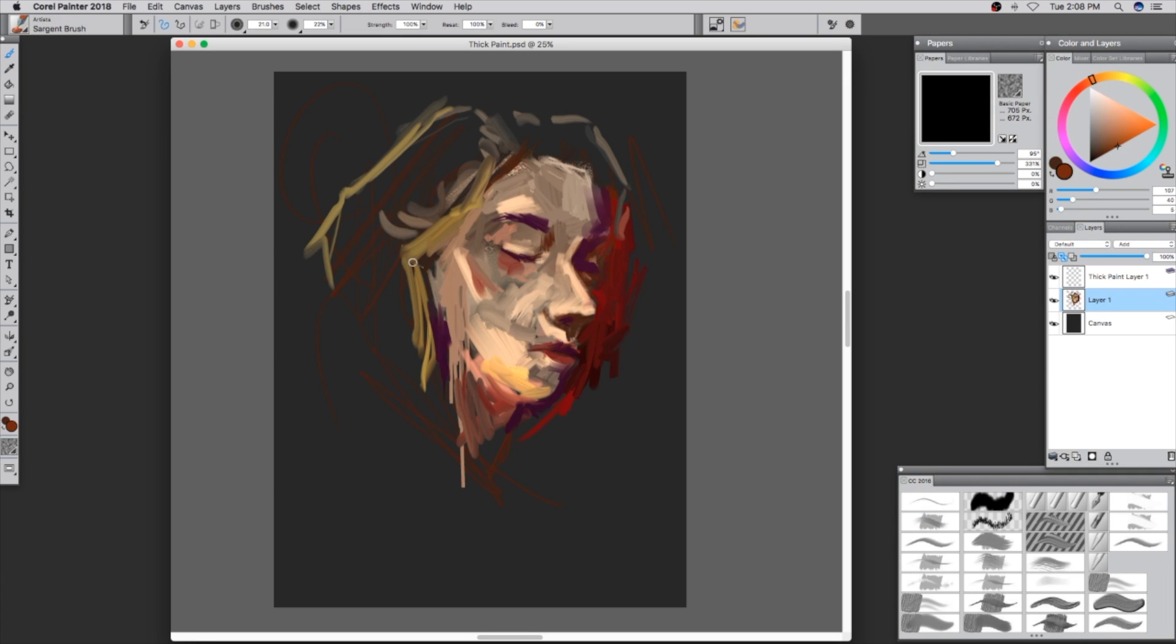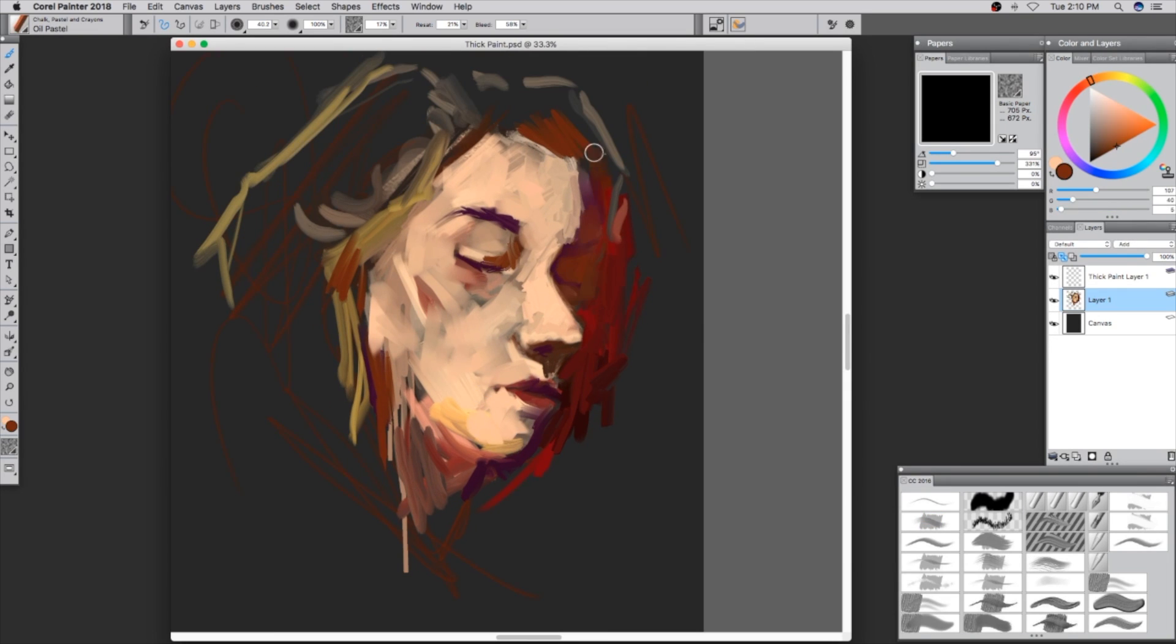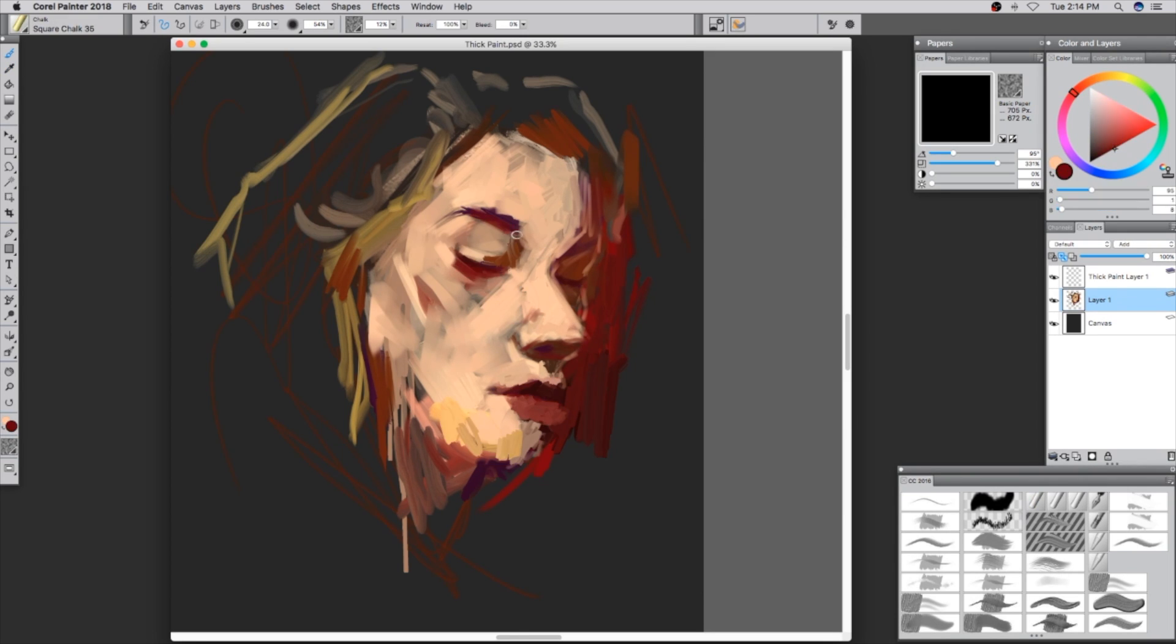Now keep in mind, everyone has a different approach in how they create their artwork, and this isn't a step-by-step tutorial on how to paint. I believe all of you have a little Corel Painter Master inside you.